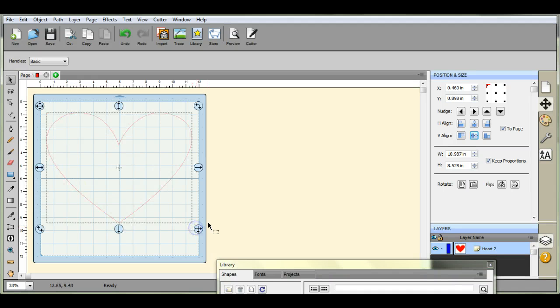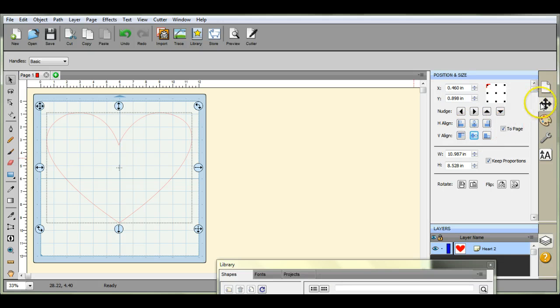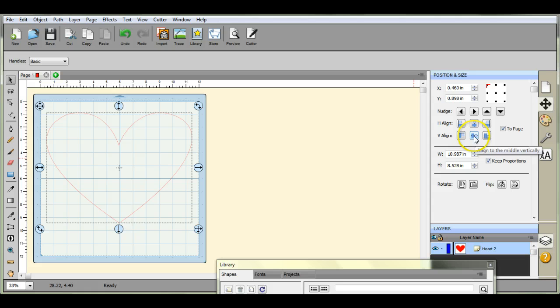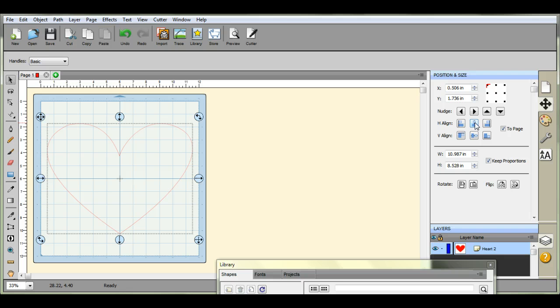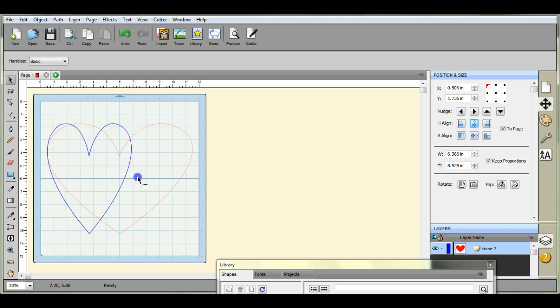Let's open this heart up. Over here on the little arrow section, click the 'to page' button. That brings it down equal that way, and this one brings it equal to the center.